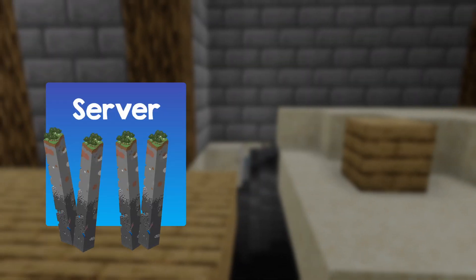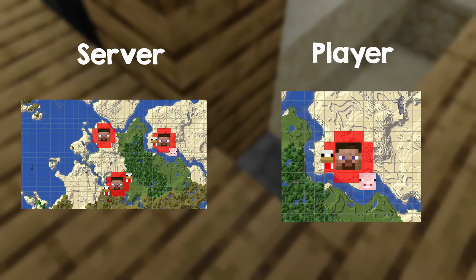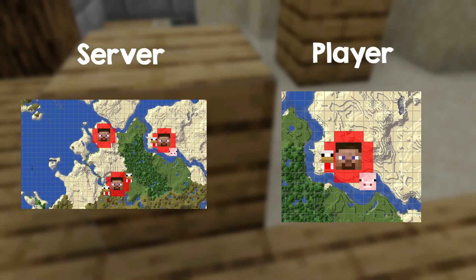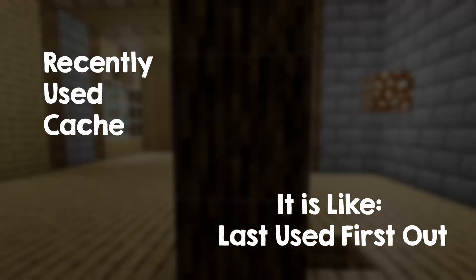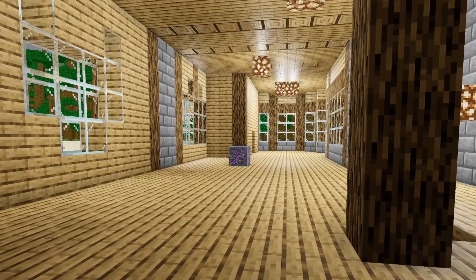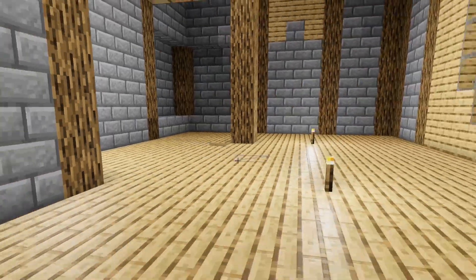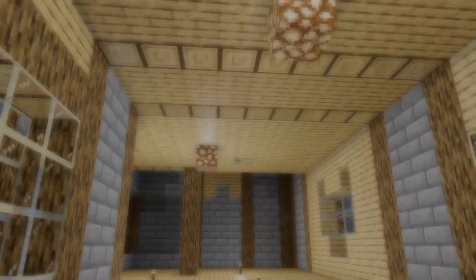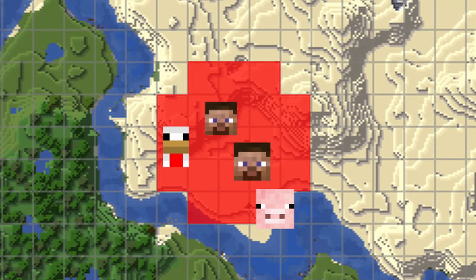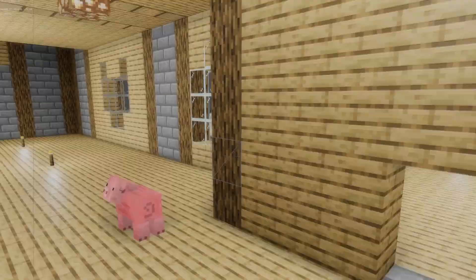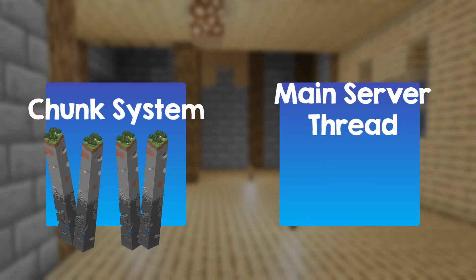At the center of any Minecraft server there is the chunk system — this is what holds the world — and I implemented it differently from the chunk system for players, because they use chunks differently. I came up with the idea to store chunks in a recently used cache. This is just a big pool of chunks with a limited capacity. Whenever I want to load a new chunk, the last chunk that was used will be removed to make space. This helps because usually players stay together, so the server would need to send the same chunk to multiple people.